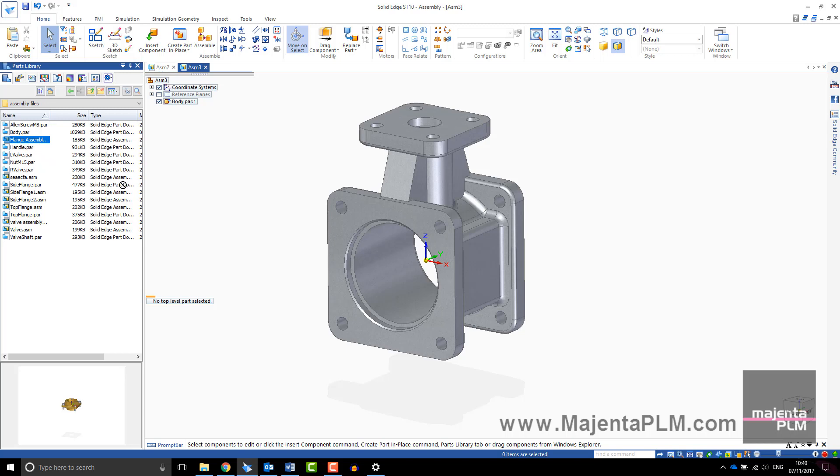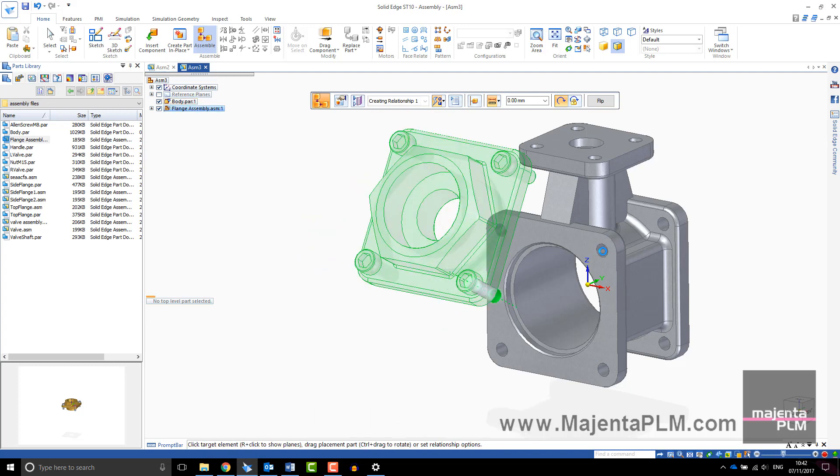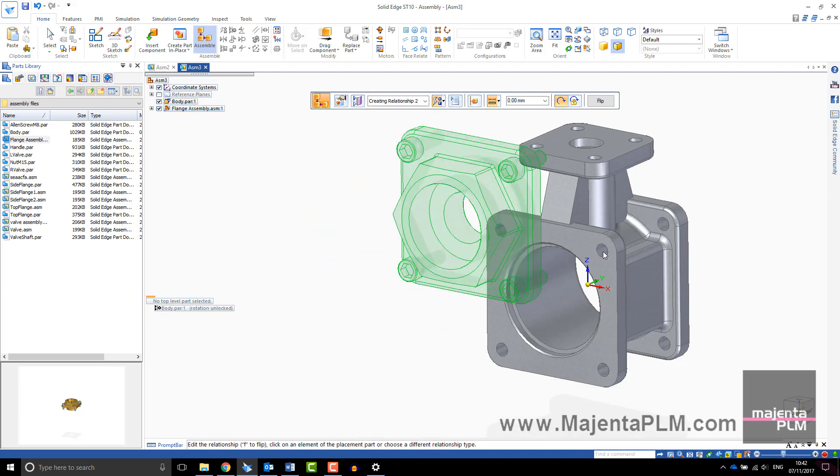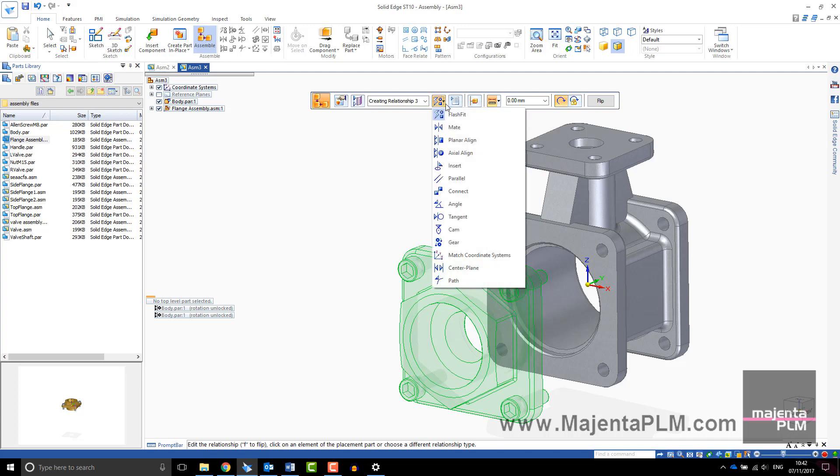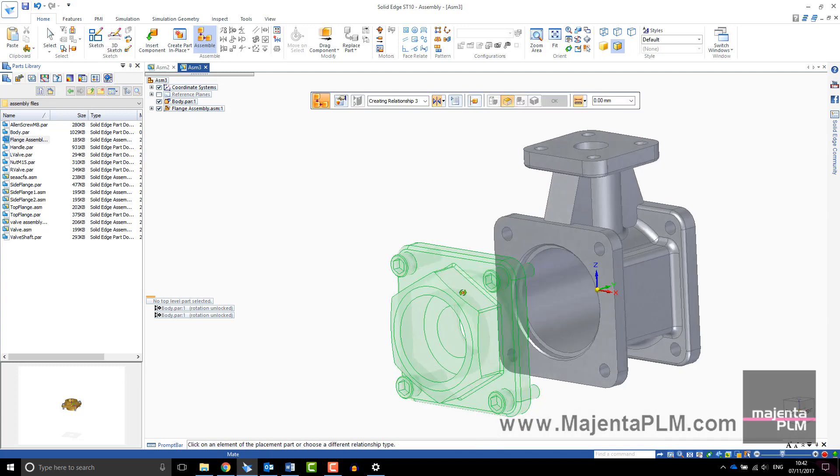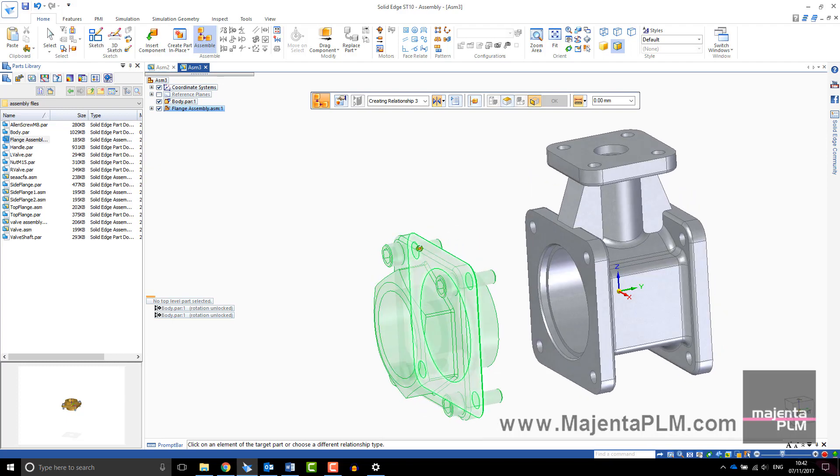The assemble toolbar will appear giving you options about how you want to assemble your parts together. You can use the default flash fit which selects the type of relationship for you or you can specify the relationship you require. Select the face on the part or sub-assembly you are assembling and then the corresponding face within your assembly. When the component has been fully positioned, its appearance will change from transparent to solid.